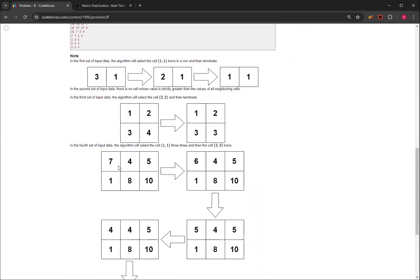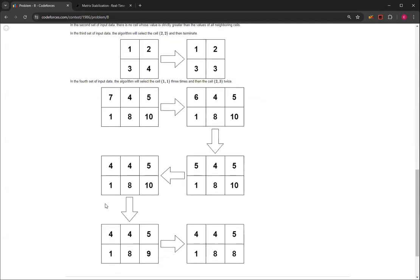Then if we look at this one, even though 10 is greater than the others, we need to see for the smallest i and the smallest j, which means that we do the 7 first, which means that we would make it 6, 5, 4.